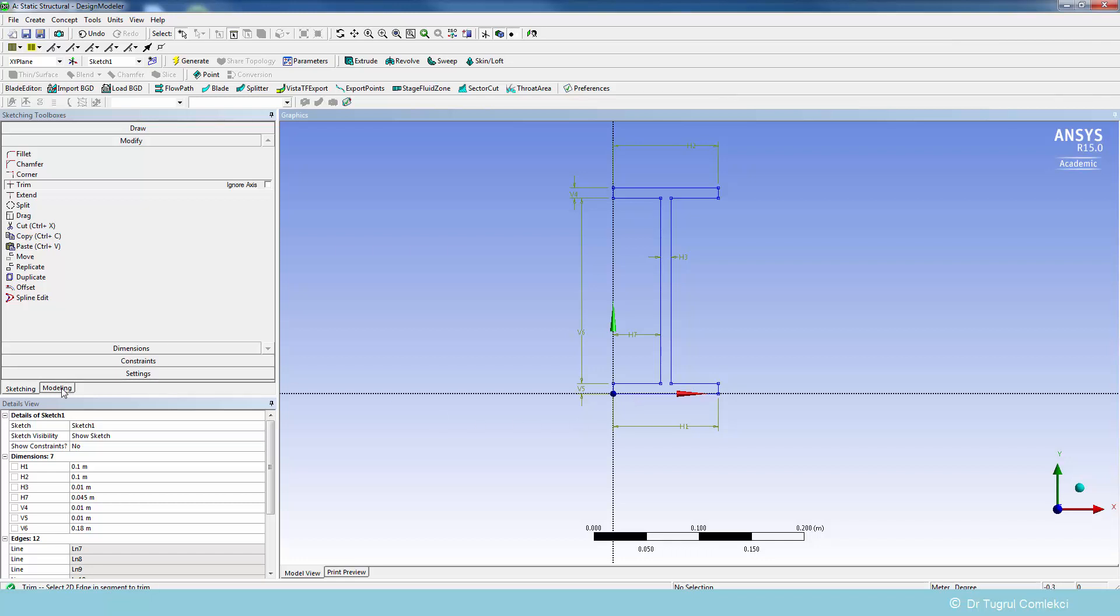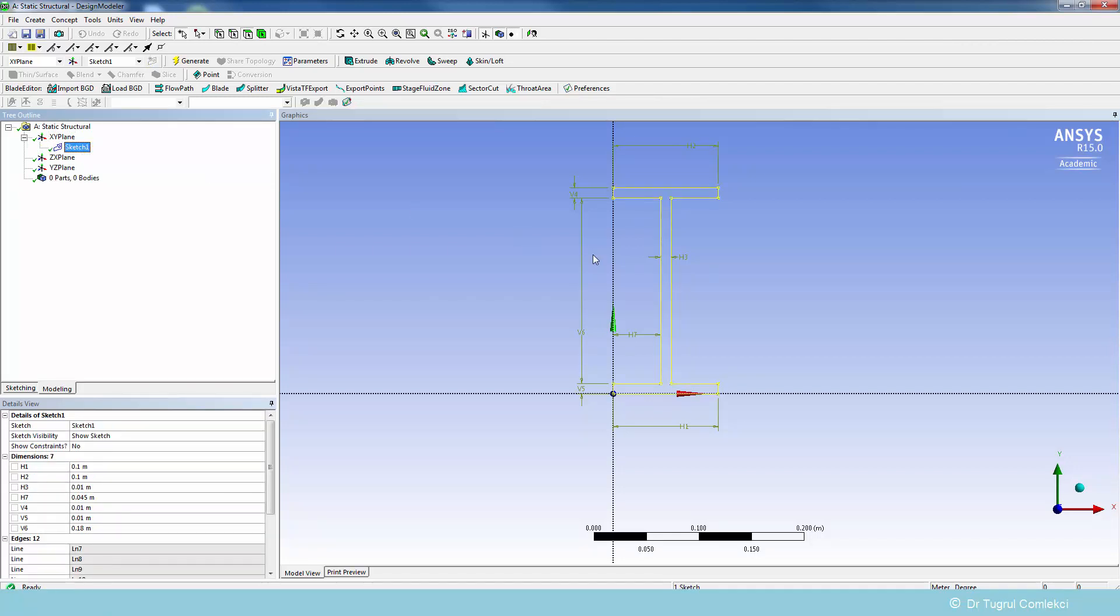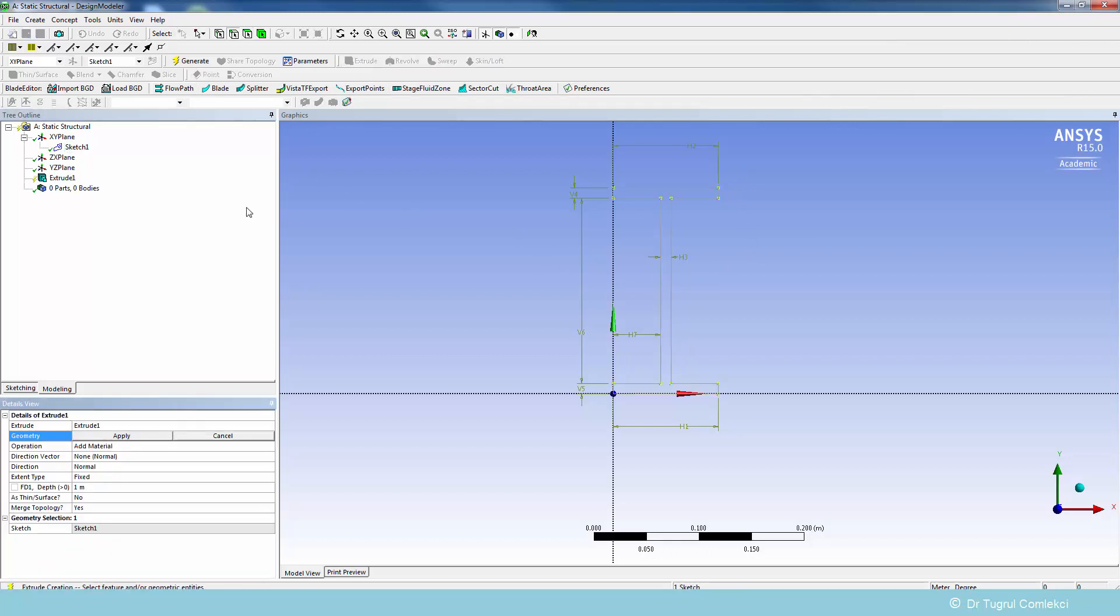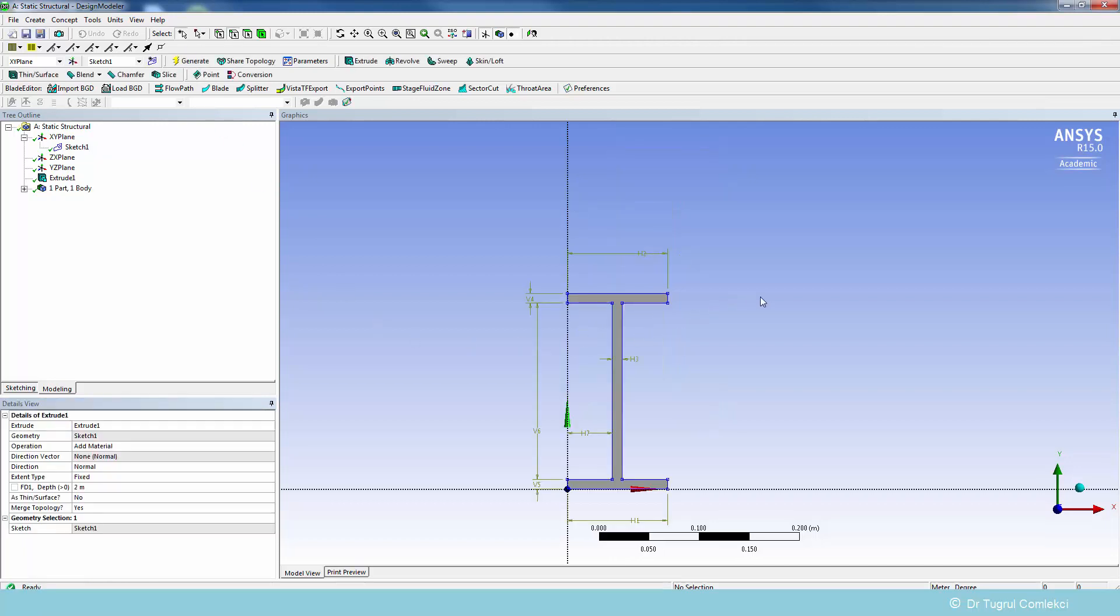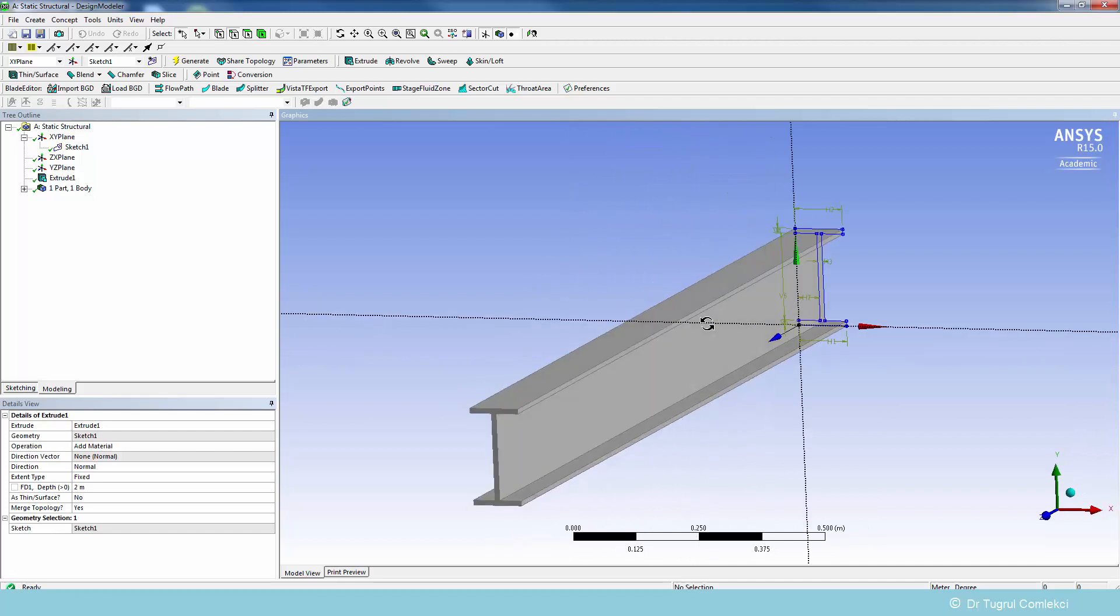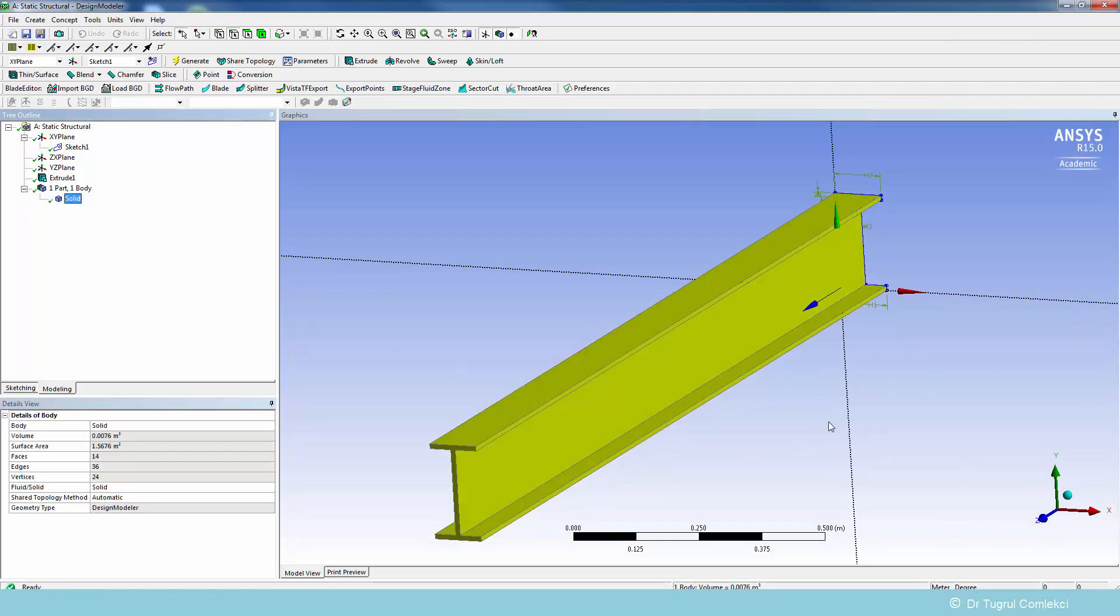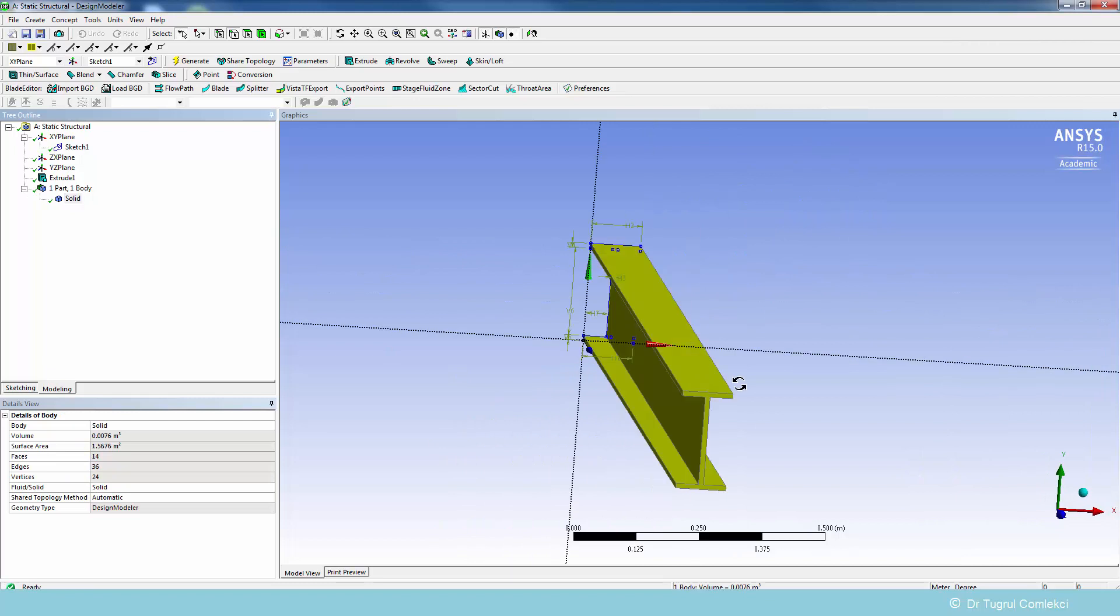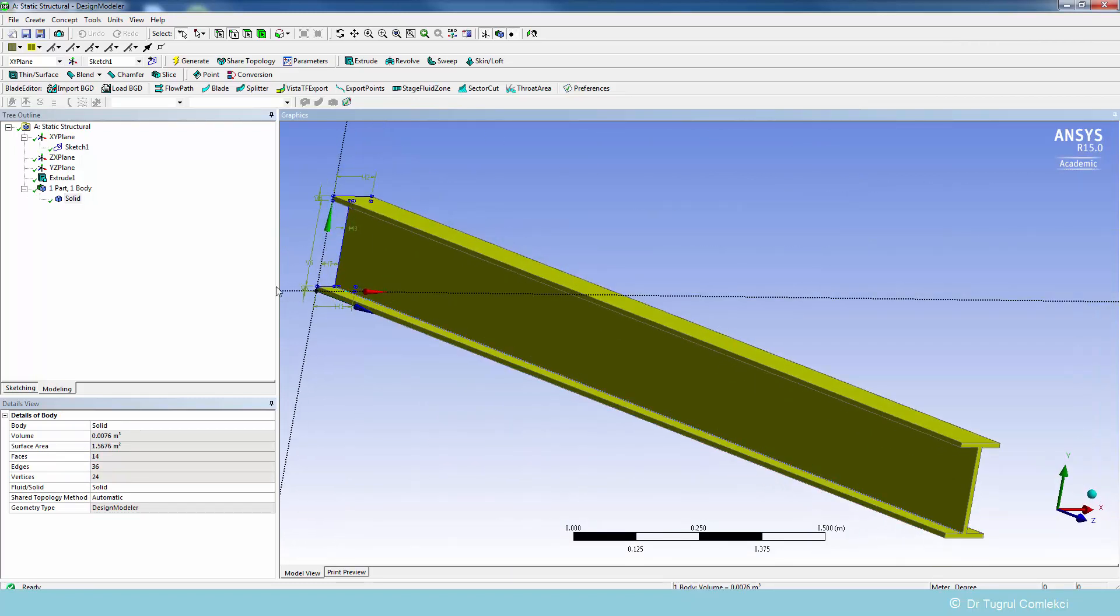We can do that under modeling. If you look at sketch one we can create an extrude on this. We'll select the sketch and press apply. We'll need to say how long that's going to be, and we know it's about two meters long. We can simply generate this, and it will give us our three-dimensional solid wall for the I-beam.